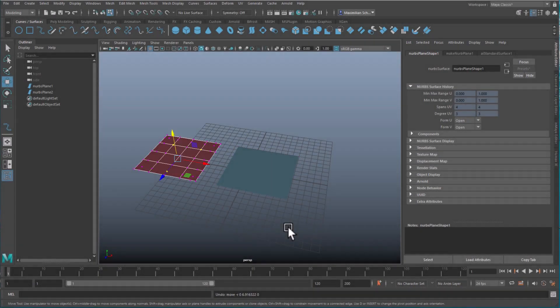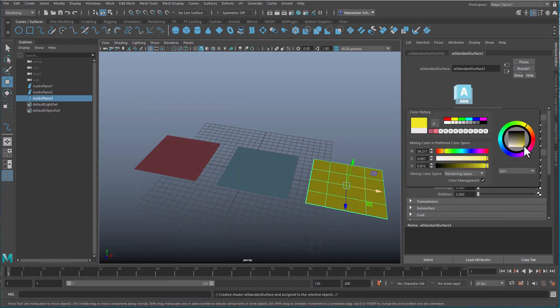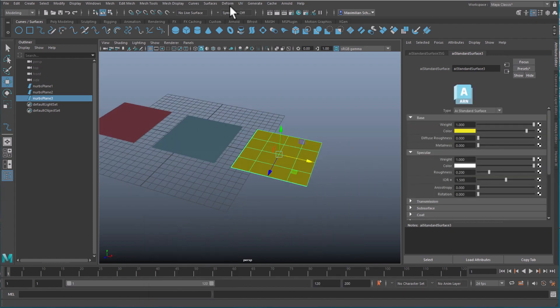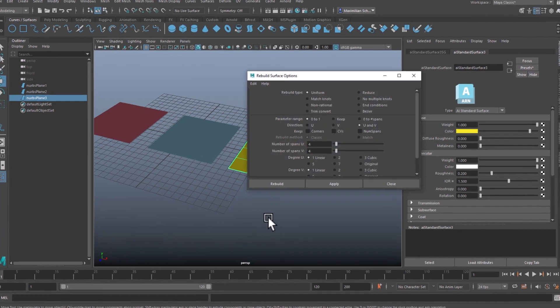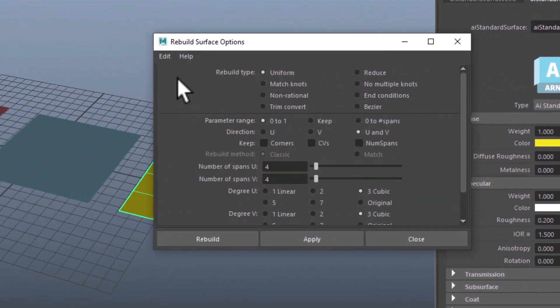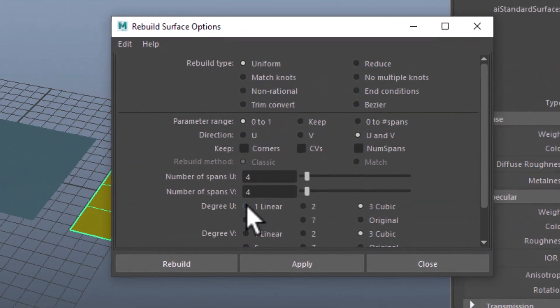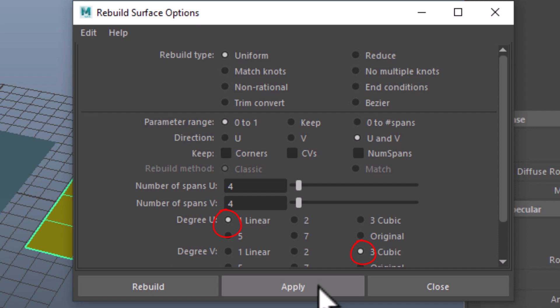Now let us undo the deformations and duplicate the first surface again and give it a yellowish color. I reset the option box of the Rebuild command to its cubic default, and just change a single parameter now — namely the degree in U — and leave V as it was.